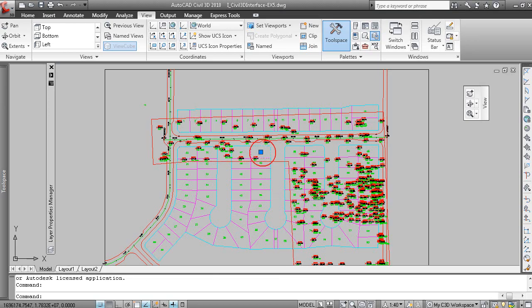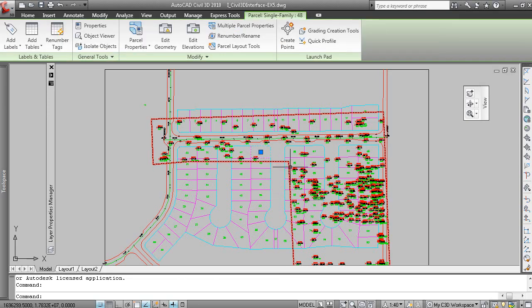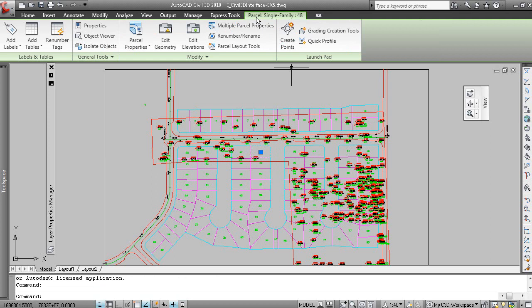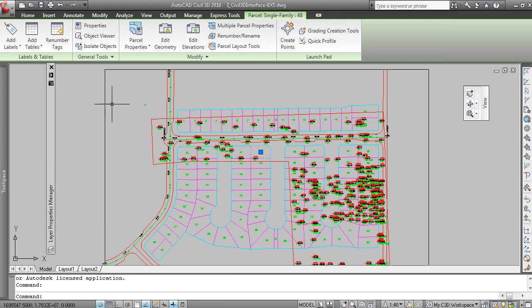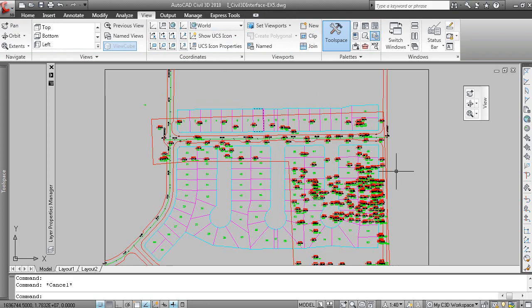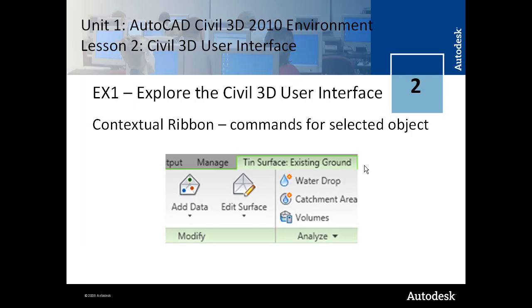If I pick a parcel object, we now have a contextual ribbon that allows you to label a parcel, modify a parcel geometry, etc. Hit Escape and we're back to our static ribbon.